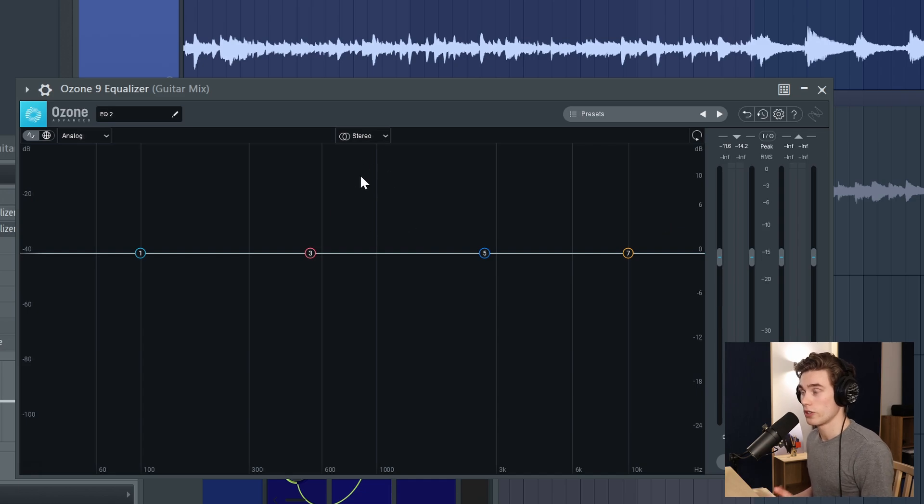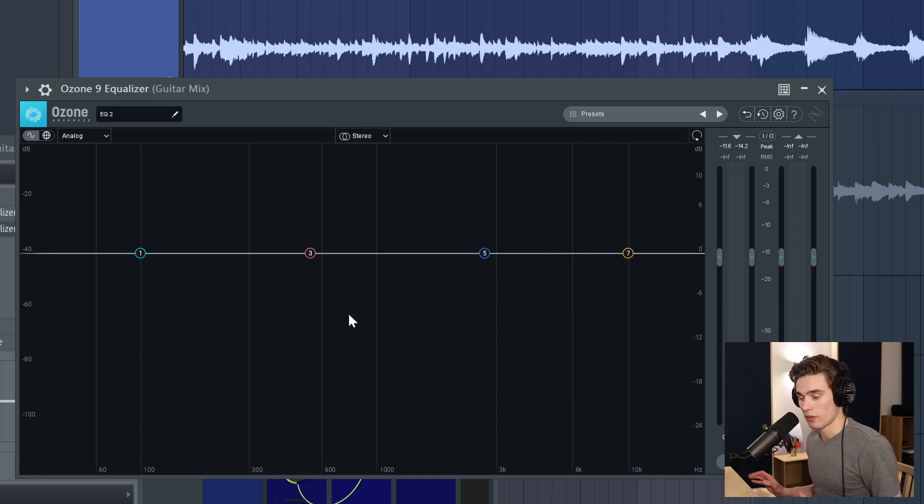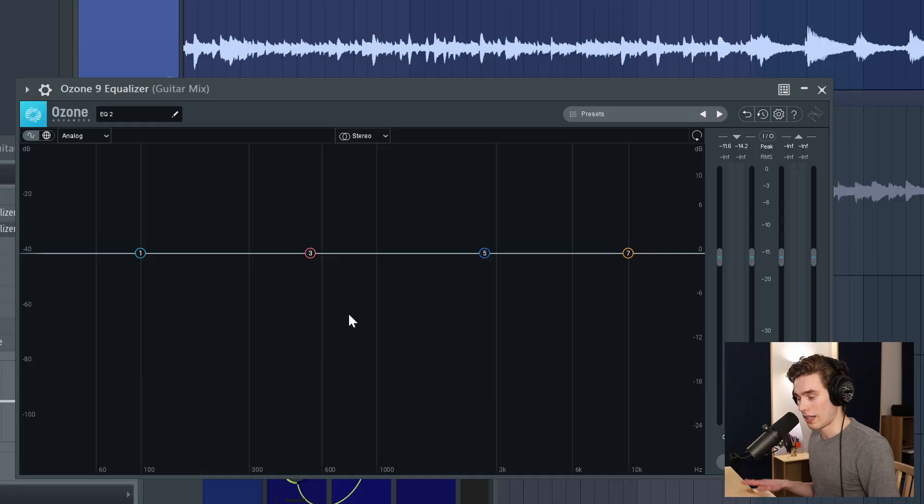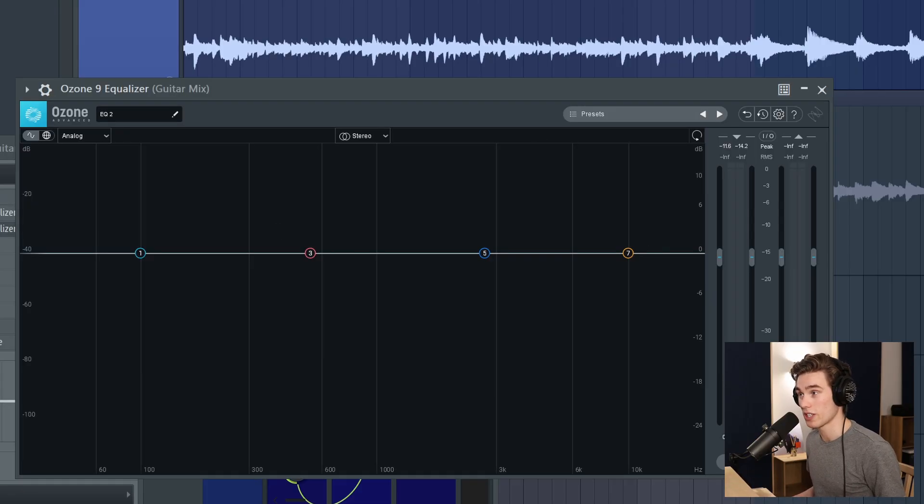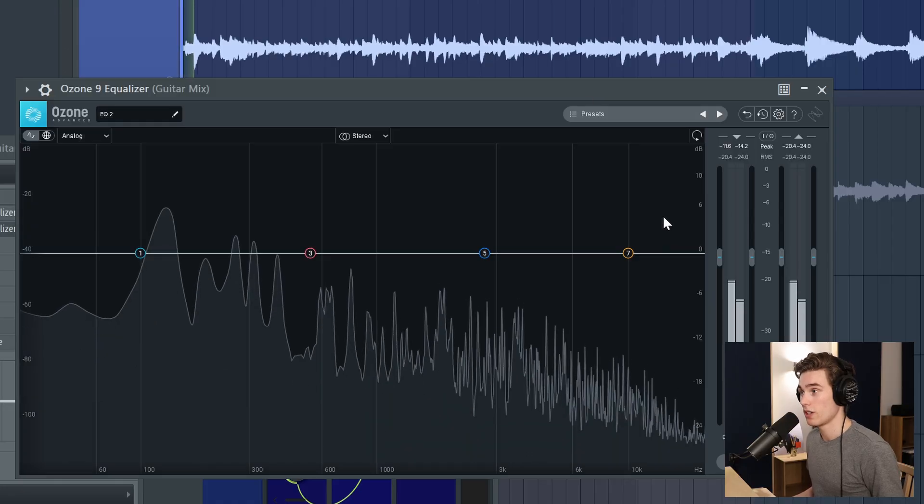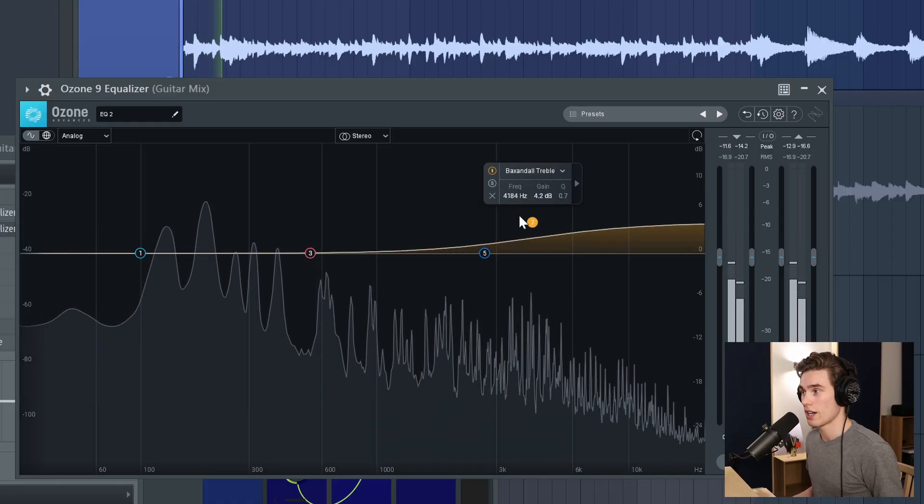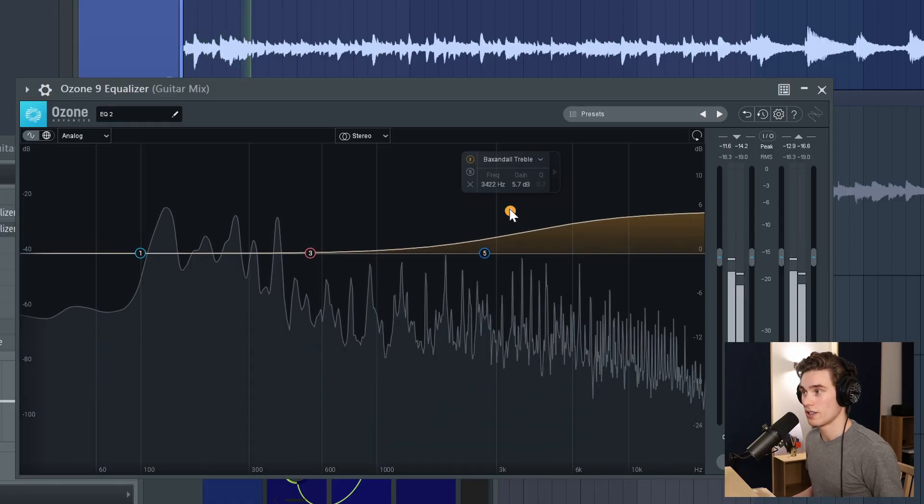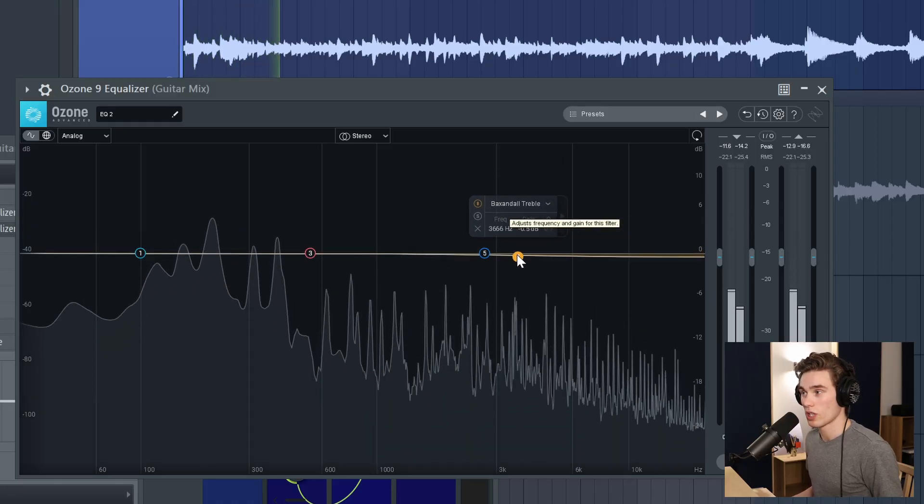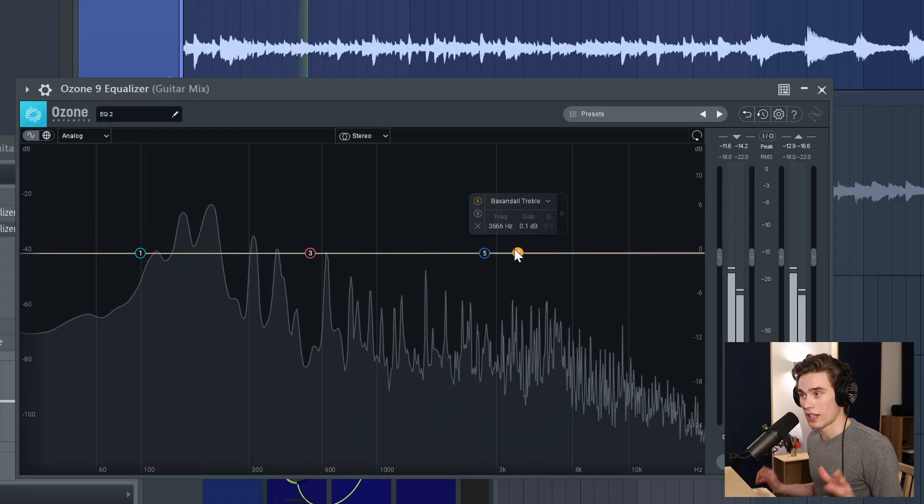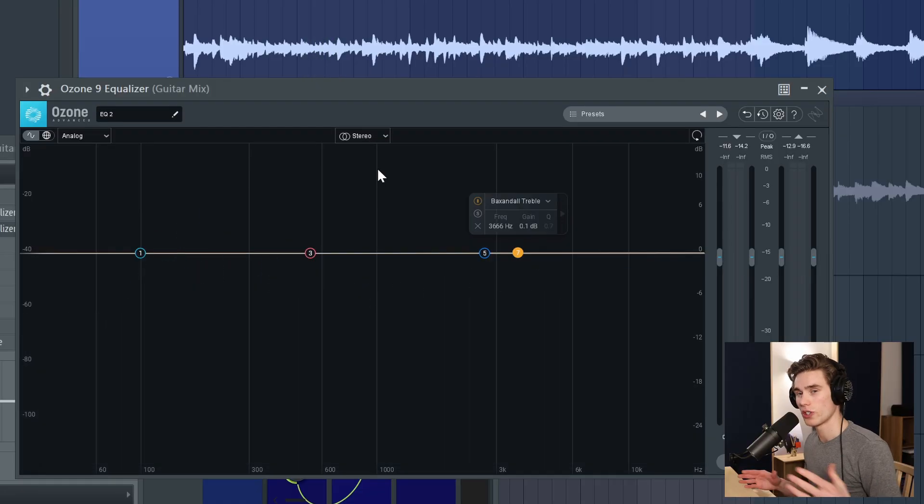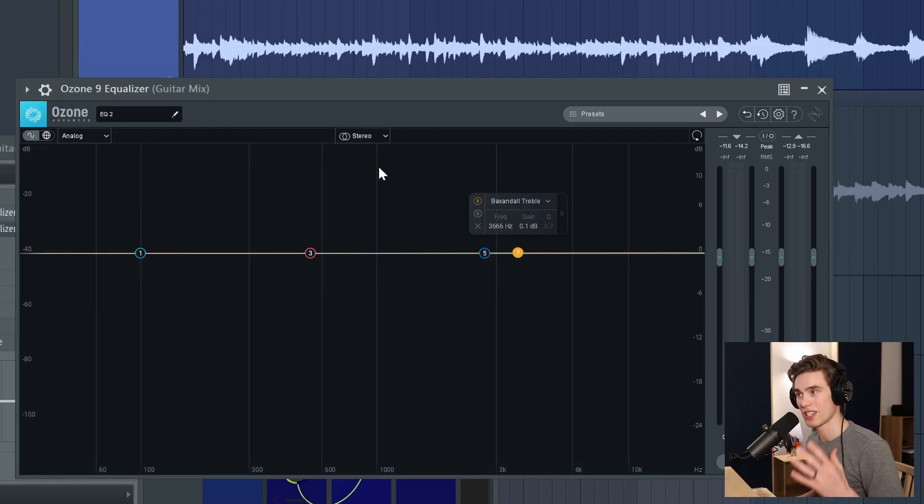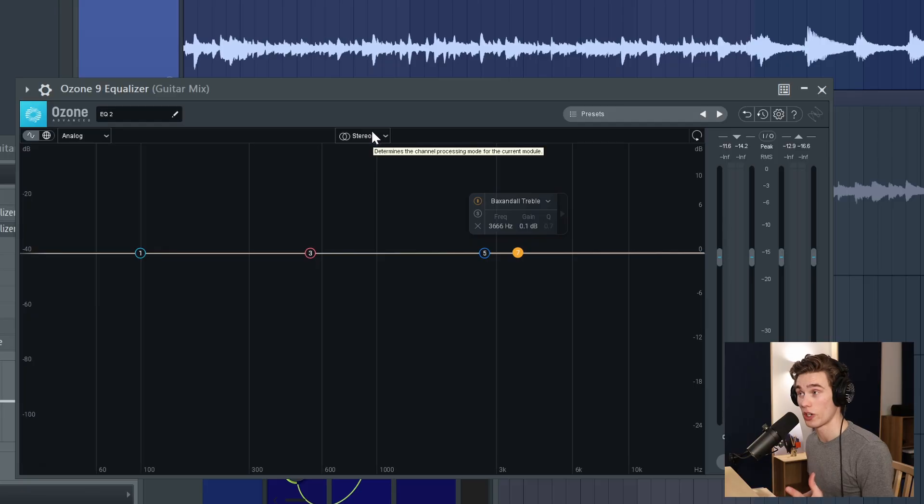So firstly you're aware that a typical EQ will affect all of the signal together. Left, right, center, mid, all of it's going to be affected the same way. So if I play some guitar and I boost the high end it's going to boost the high end of both the left and right channels together. So when you're affecting both sides the same way that's just a typical stereo EQ.